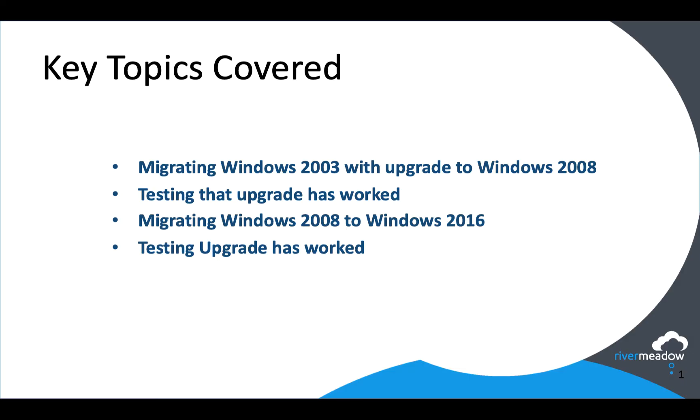So what I've shown you in this video is how we upgrade Windows 2003 to Windows 2008. How we can test that that's worked by logging into the machine without impacting production. How we can then migrate that machine from 2008 to Windows 2016 without impacting production again and how we can test it without impacting production.